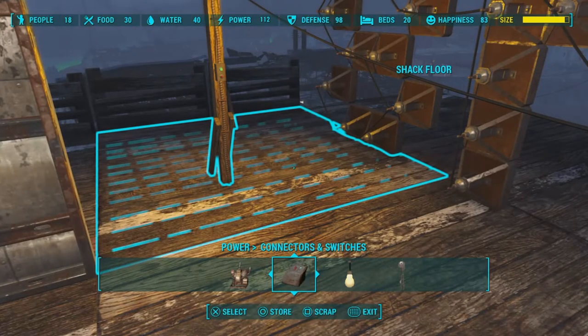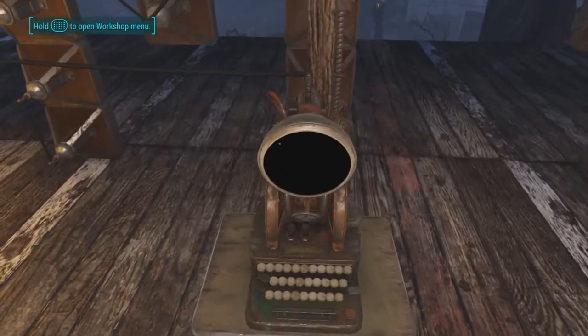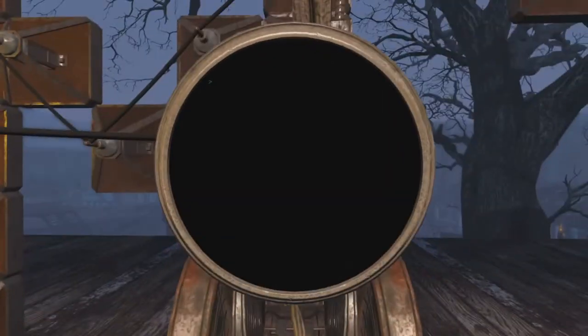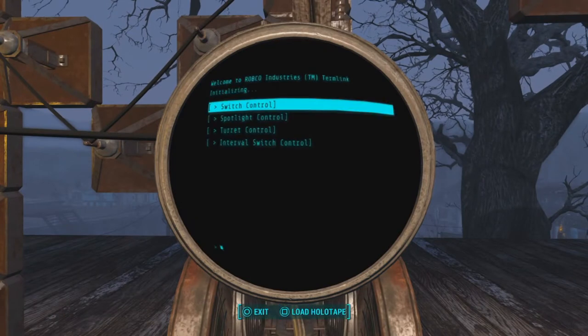For instance, you'll notice when I go to program this interval switch, it will actually have options for other things that are connected on the same electrical network.